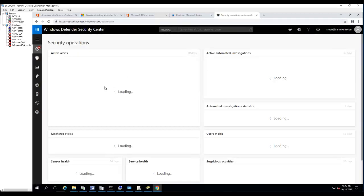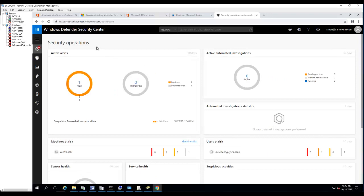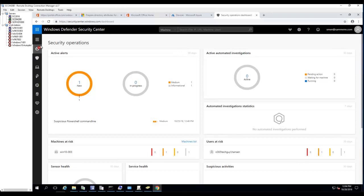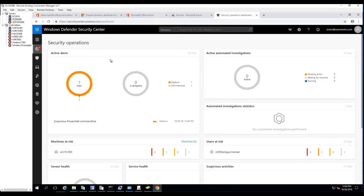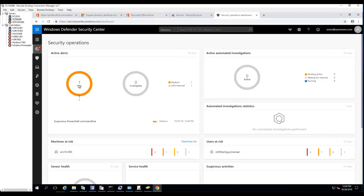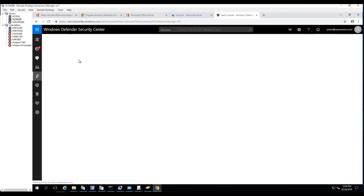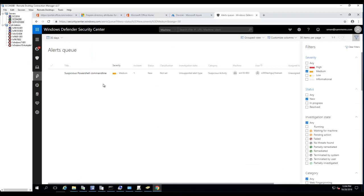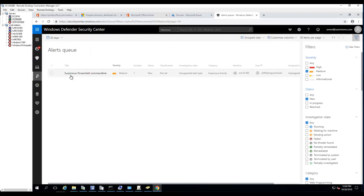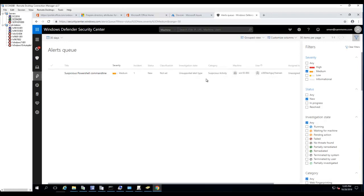Here's the dashboard of the Windows Defender ATP. If you look at active alerts, currently I have one active alert. I can click on it and it tells me that it has a suspicious PowerShell command line running on my Windows 10 machine. It's a suspicious activity run by a user named Hanson.